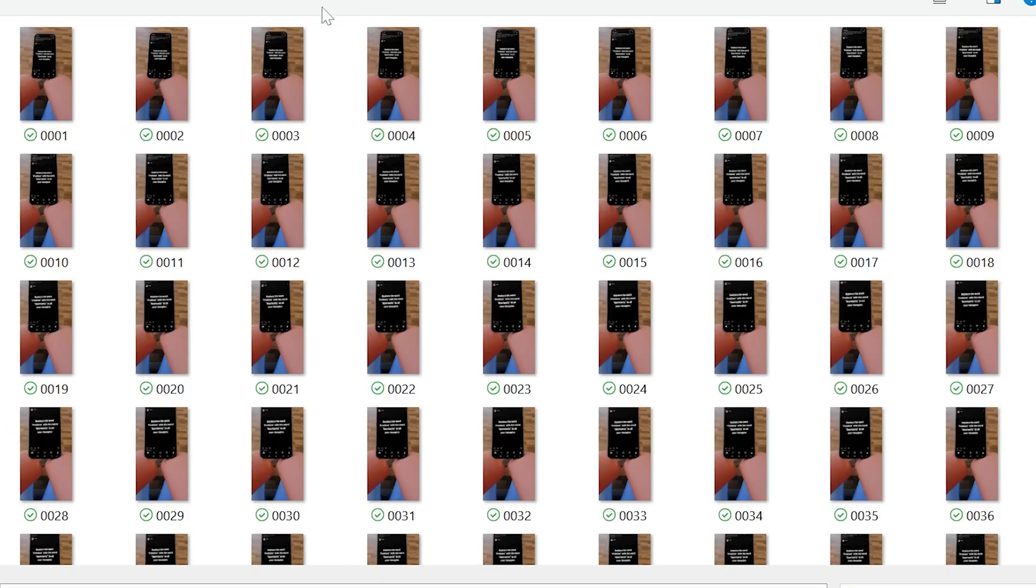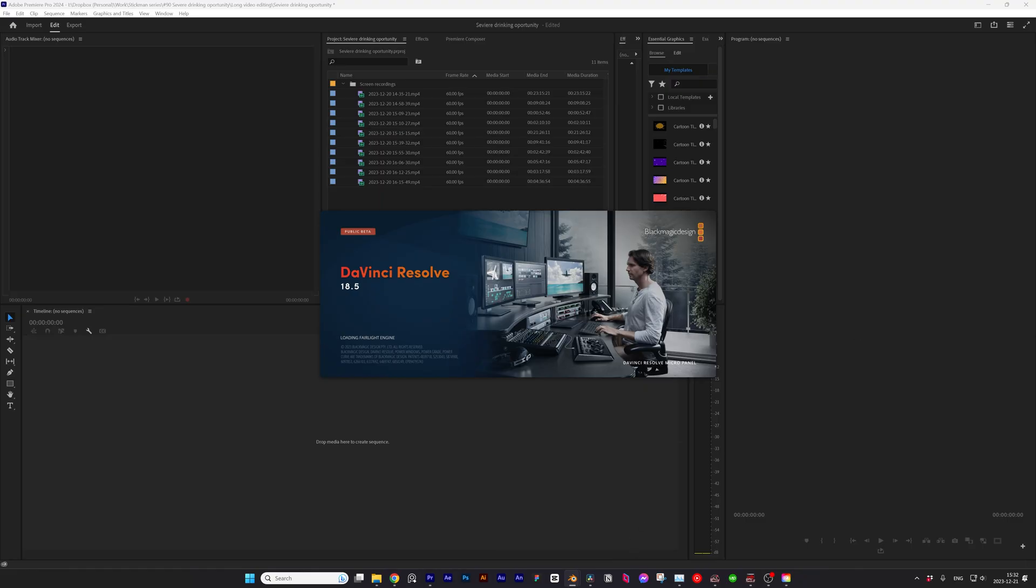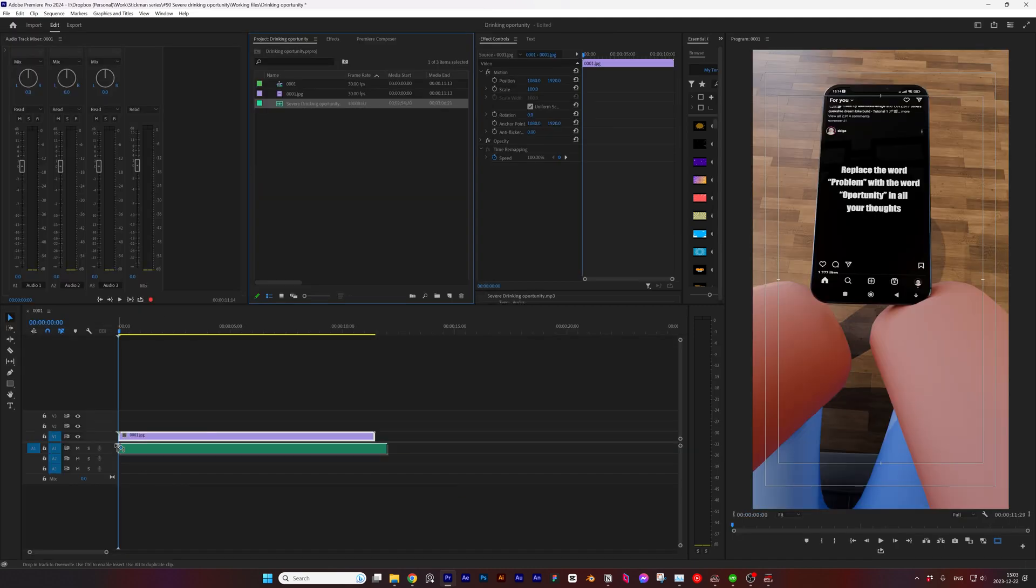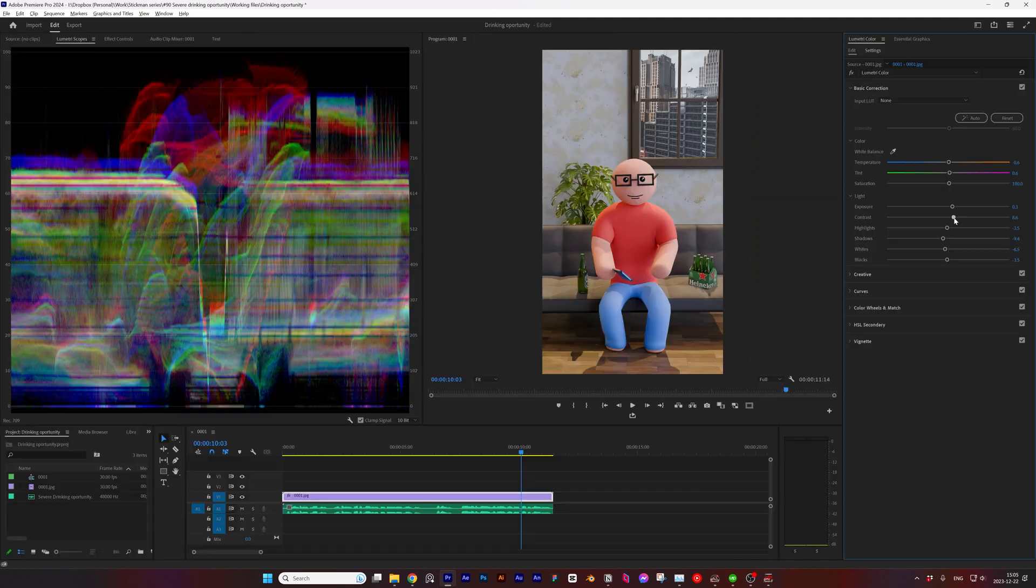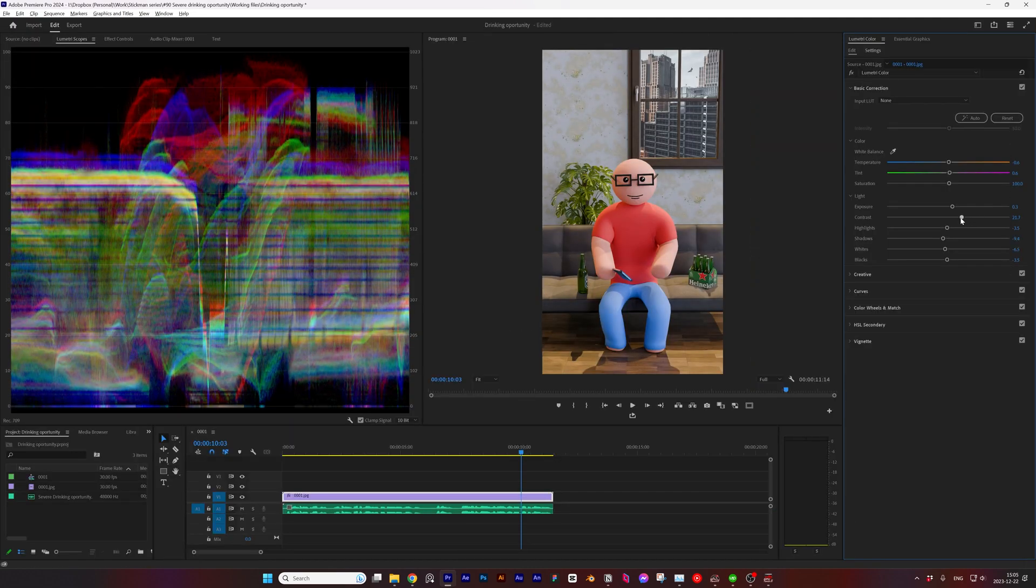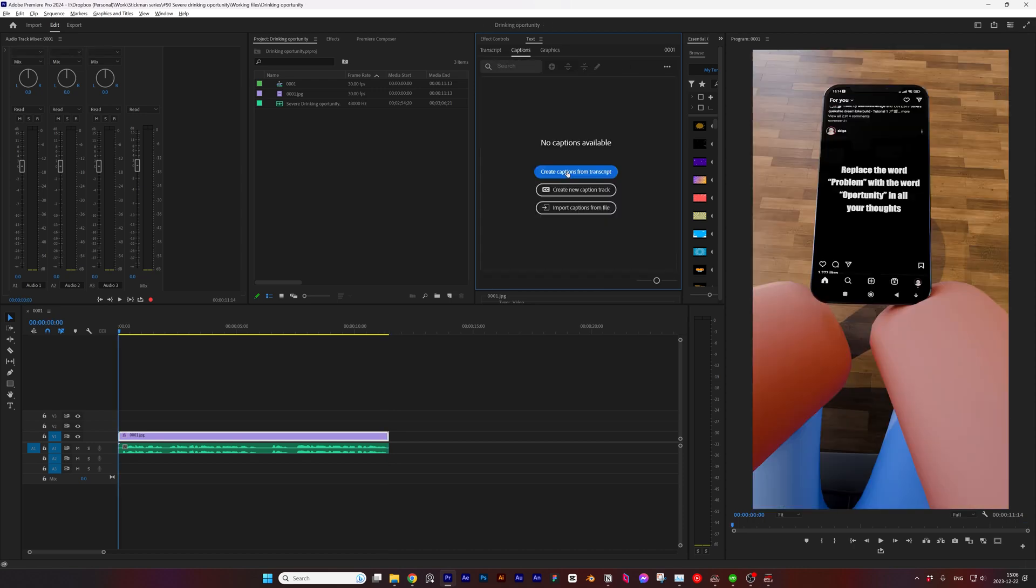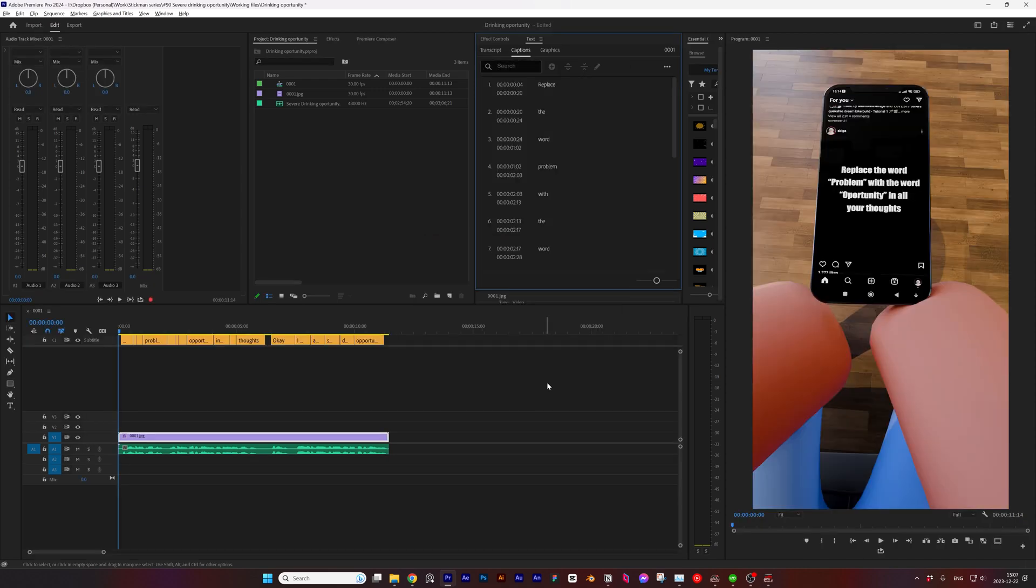Rendered each frame separately. I wanted to show you how to combine the sequence in DaVinci Resolve, but I couldn't figure it out myself. So I imported it to Premiere Pro, synced it with the voiceover, did a quick color grade, and threw in some titles using Premiere Pro's transcription magic.